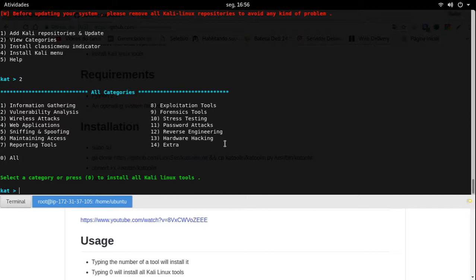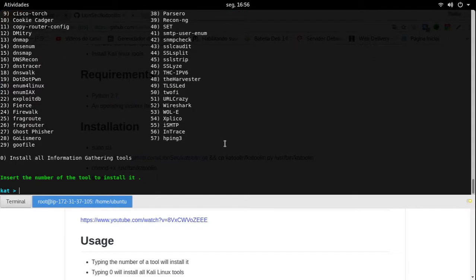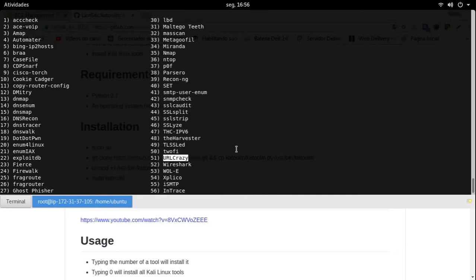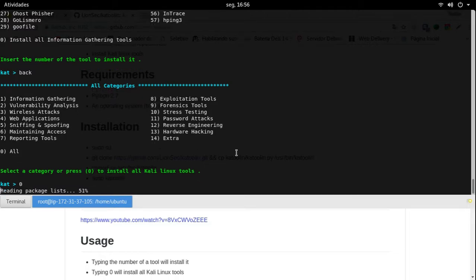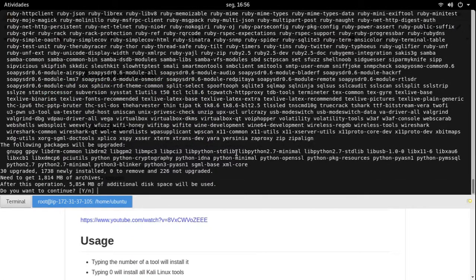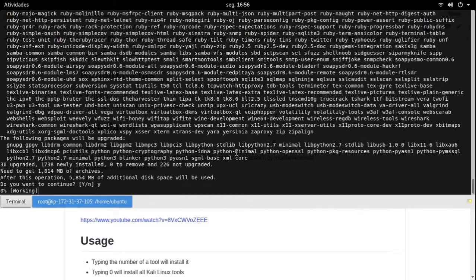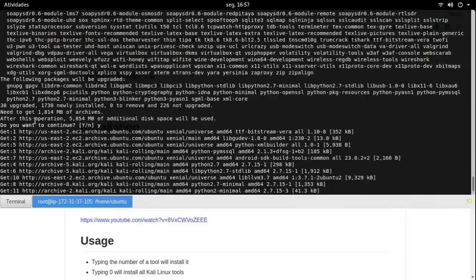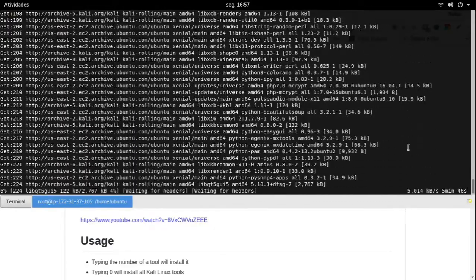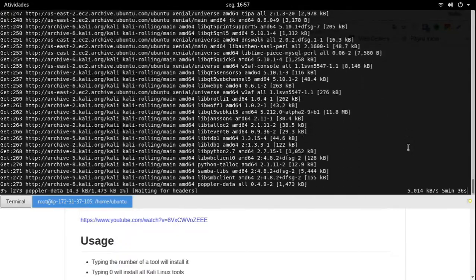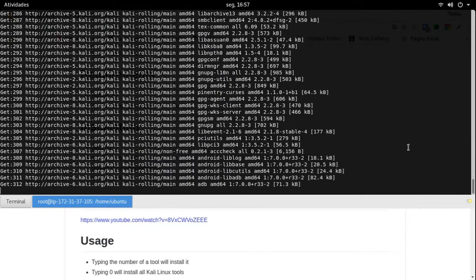O que é que eu vou fazer? Eu vou deixar essa máquina 100% preparada para virar um Kali. Eu vou selecionar zero. Você pode vir aqui e selecionar de um por um — você pode instalar só o RLCrazy, só uma ferramenta do Kali na sua distribuição, se quiser. Mas aqui eu vou instalar todas as ferramentas, deixar pronta essa distribuição para ser a nossa máquina de Pentest. Ele está me dizendo que vai baixar 1 giga e acrescentar 8 gigas na minha VPS.